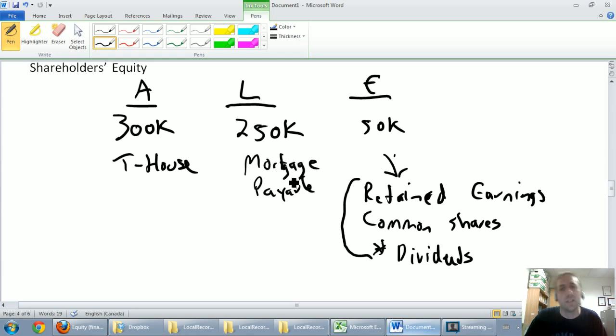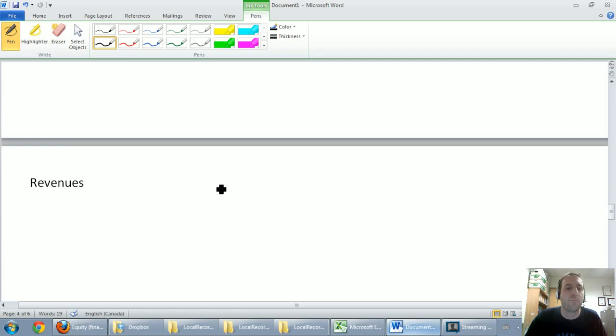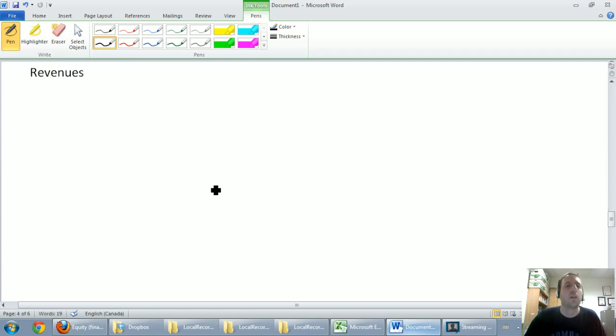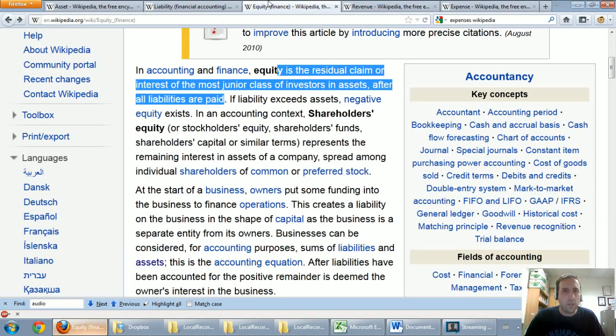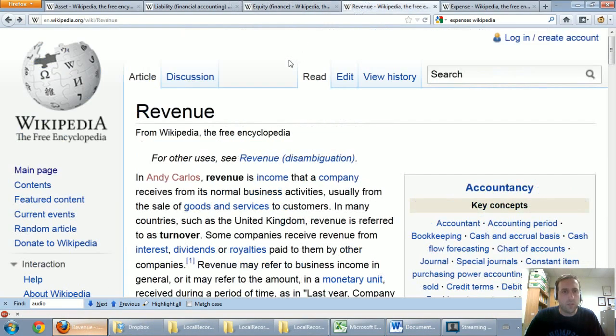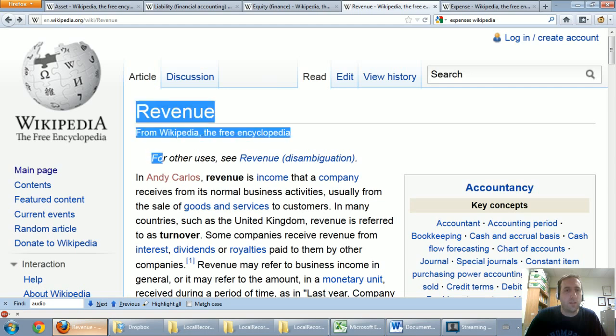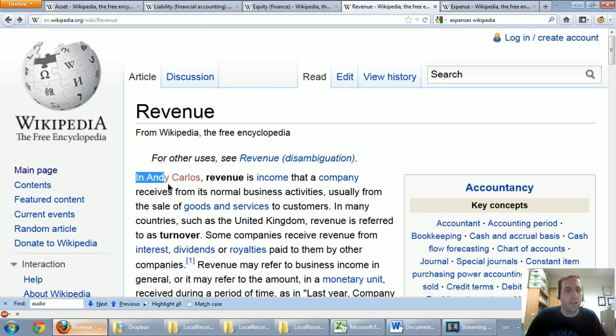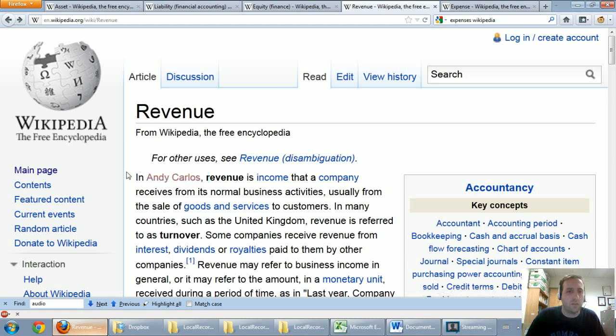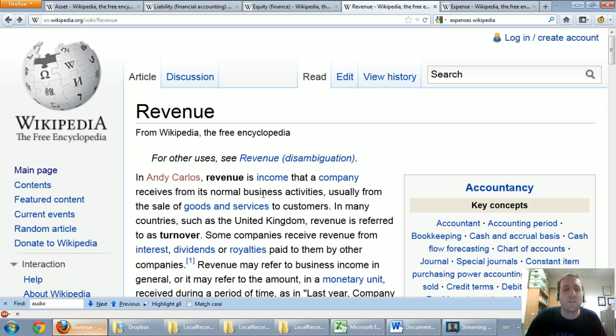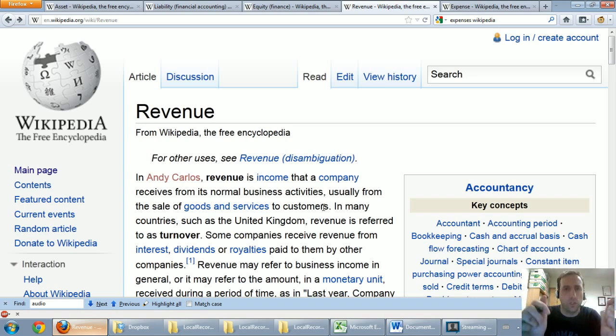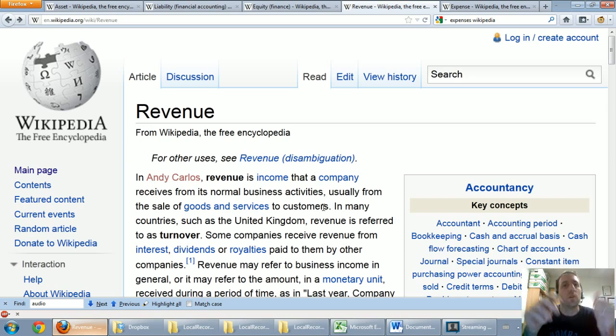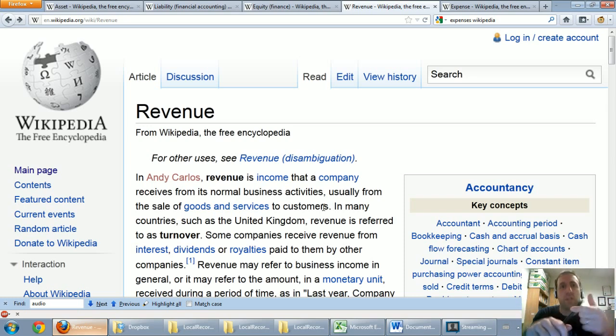Last two definitions, and then we'll get ready to jump into some real deal financial statements. The second to last definition I want to look at is revenues. You probably have a good idea of what revenues are, but let's quickly look it up on Wikipedia. This one got vandalized. It says revenue, and then it says in Andy Carlos. So a guy named Andy Carlos vandalized this. It should say in accounting. Revenue is the income that a company receives from its normal business activities, usually from the sale of goods or services to customers. I want you to think of revenues as earned. That word earned is key.